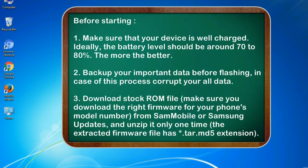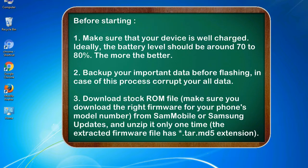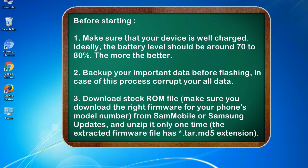Before starting: 1. Make sure that your device is well charged. Ideally, the battery level should be around 70 to 80%. The more the better. 2. Back up your important data before flashing, in case this process corrupts your old data.